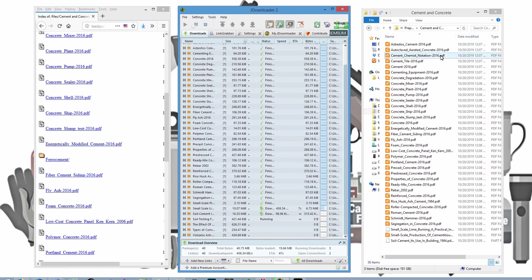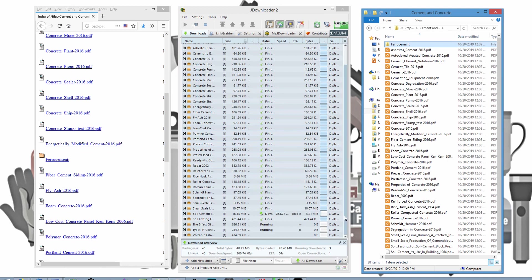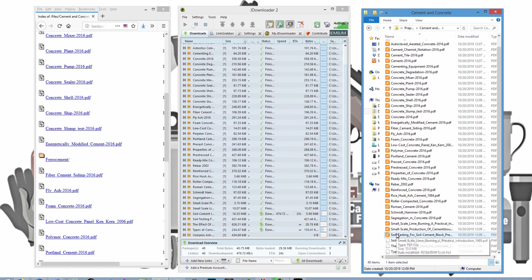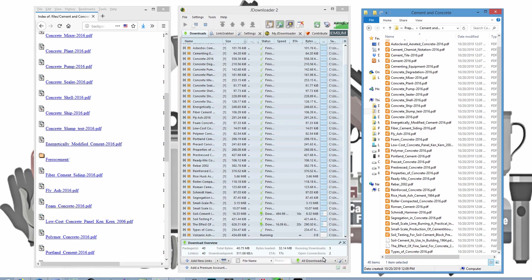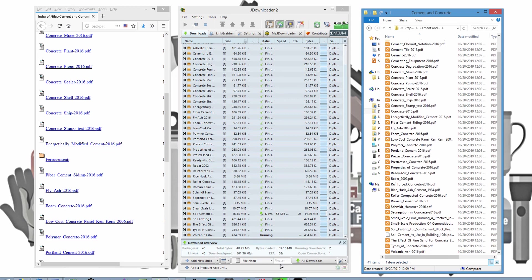But in the meantime, I can go ahead and create a file called FerroCement. And it continues to work and it continues to download files. You can see them popping up here. But we'll just go ahead and wait for it to finish. And it's just about done. A few more seconds and we should be there. And everything is now done.